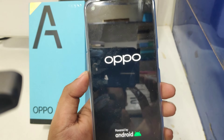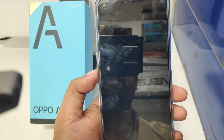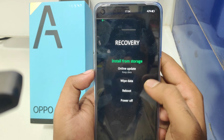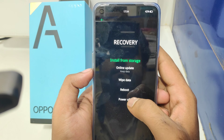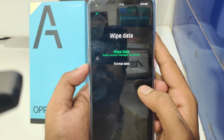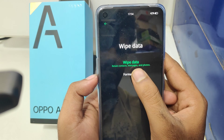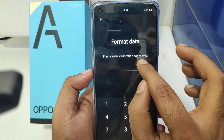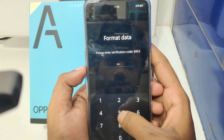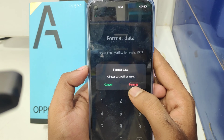After waiting a few seconds, select language English. Then click 'Wipe Data', then click 'Format Data'. Enter your verification code shown on the display and click 'Format'.